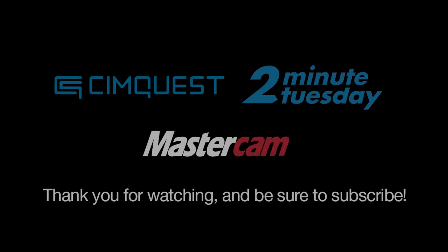Well, that's it for this episode from CimQuest TV and the 2 Minute Tuesdays Mastercam channel. We hope you enjoyed it, and we'll see you next time.